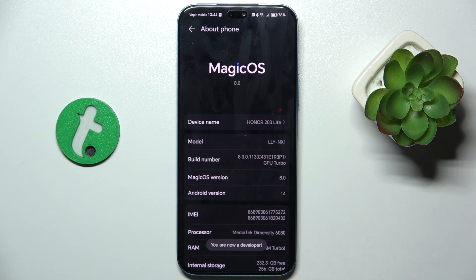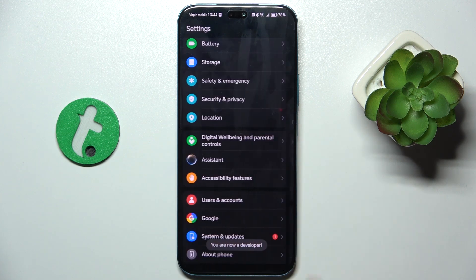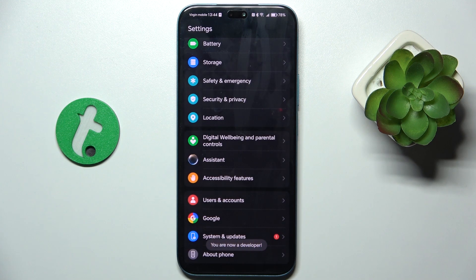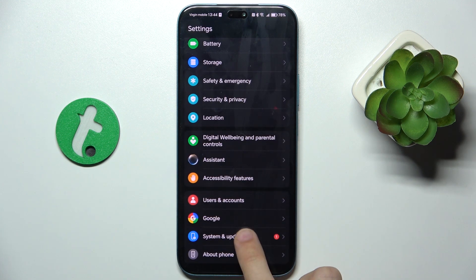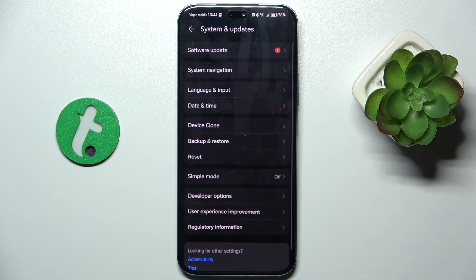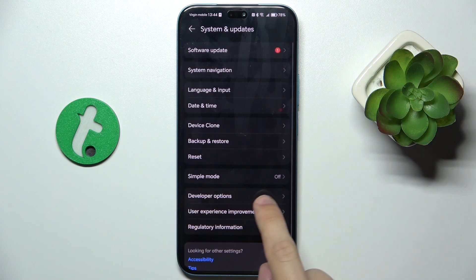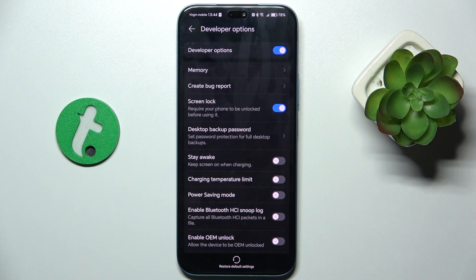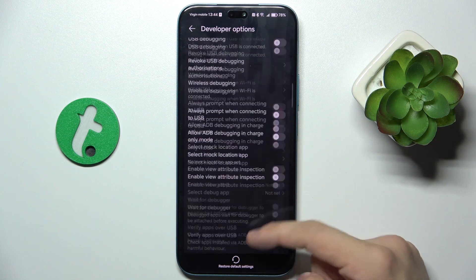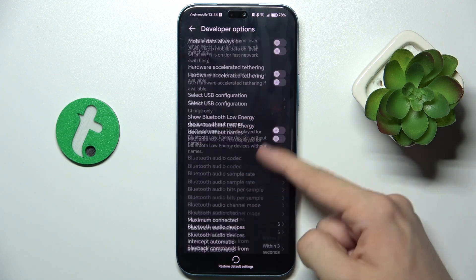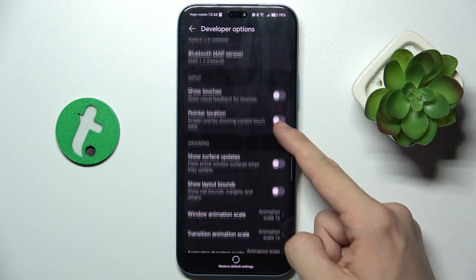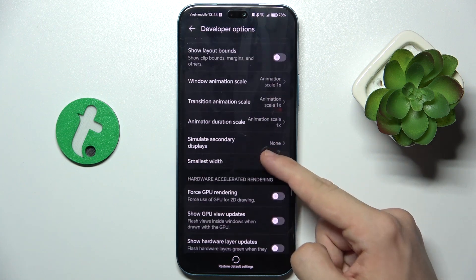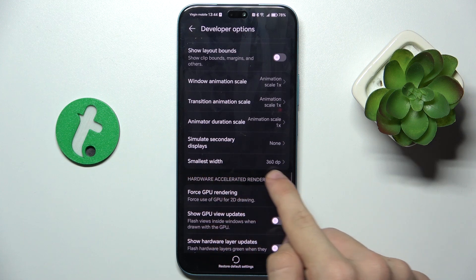Now go back and navigate to System and Updates. Find Developer Options, which you just activated, and scroll down to Smallest Width.